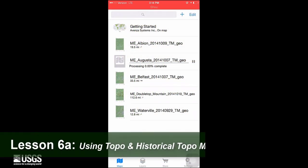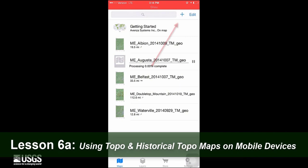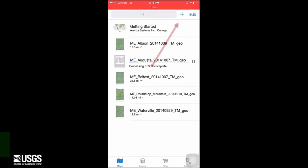How to access the National Map US Topo and Historical Topographic Map Collection, or HTMC, on mobile devices.